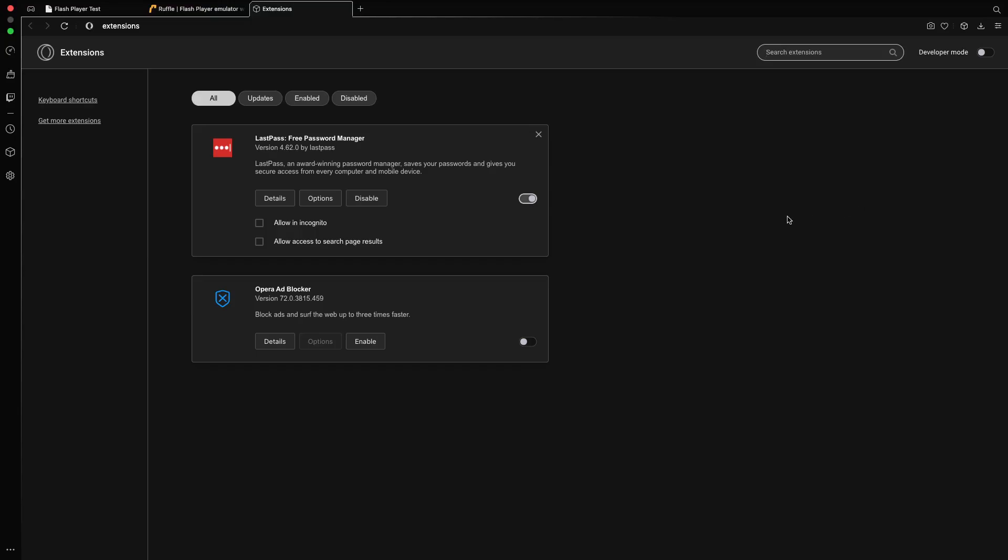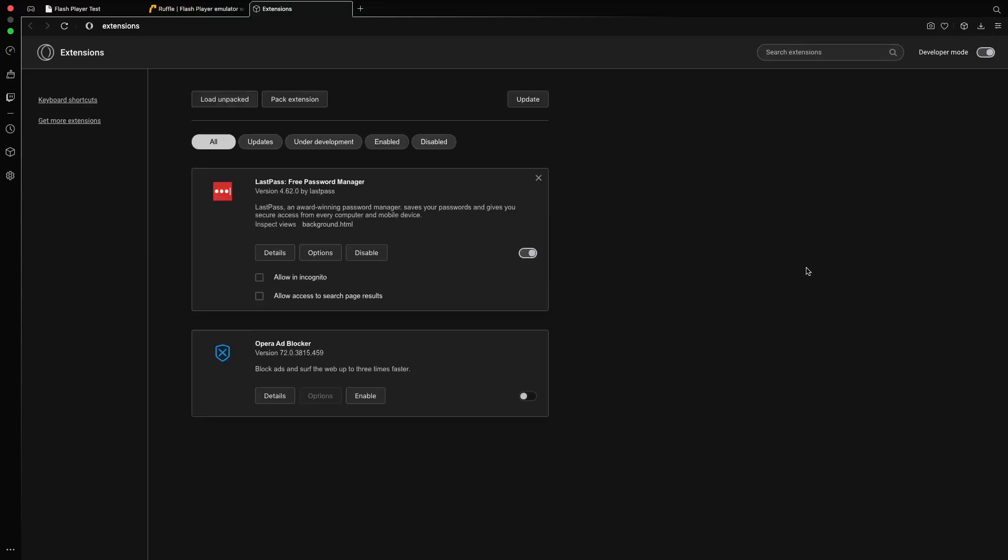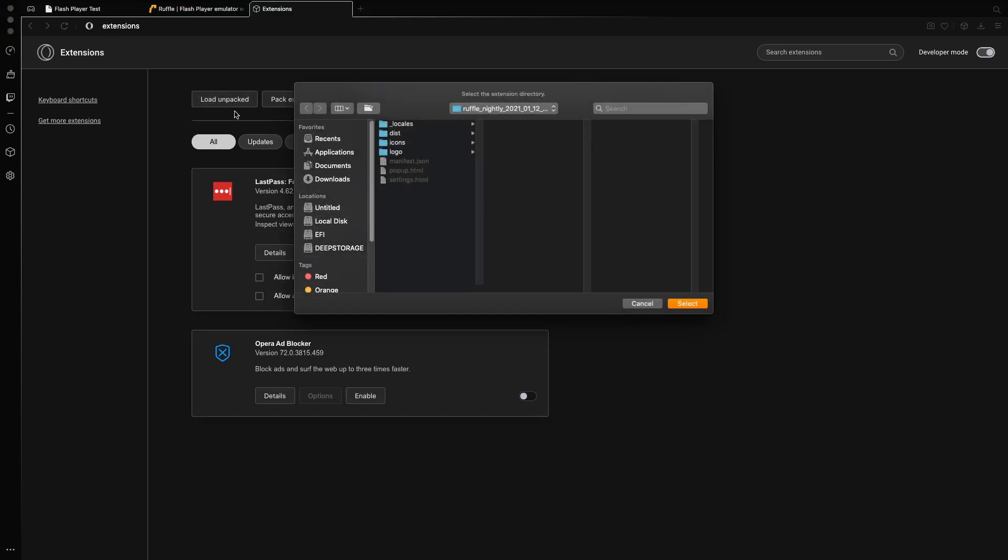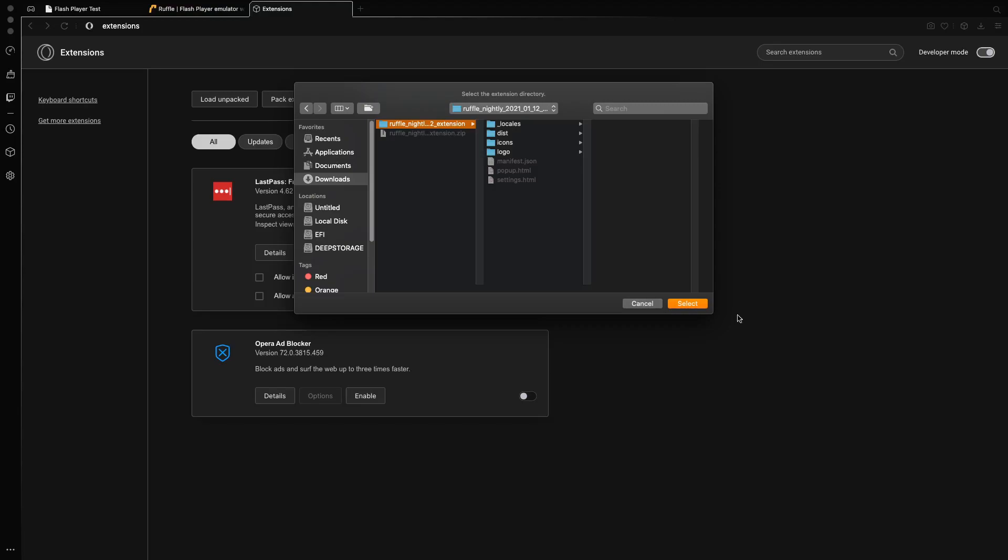So from there what we need to do is open up the developer mode and as you can see it will bring up additional options. From there we need to choose the load unpacked option. And after that it automatically picks up, but if not we just head over to our downloads and click the unpacked unzipped version and just hit select.